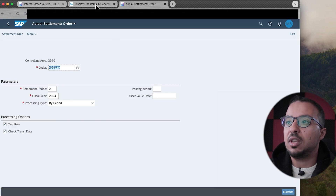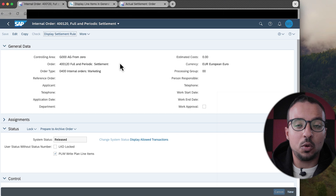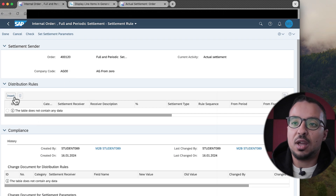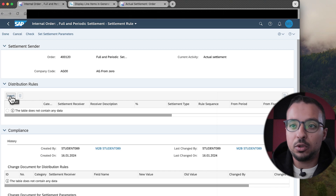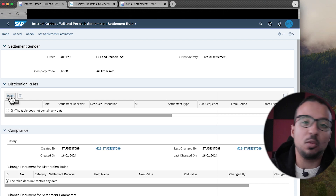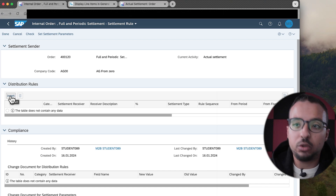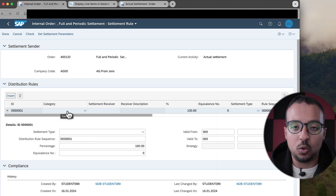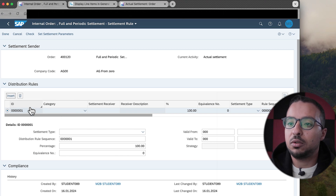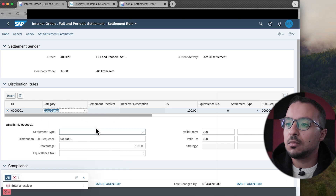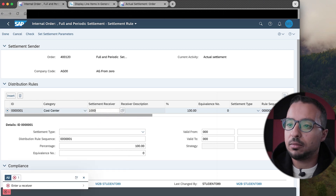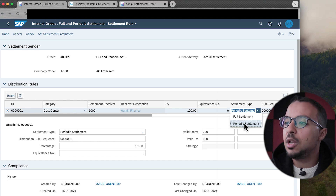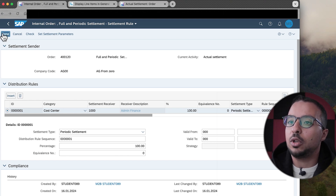Let me switch to the Manage Internal Order application and click Edit, then Maintain Settlement Rule. Here I have the distribution rule — I can insert as many lines as I want and settle to multiple cost centers or WBS elements. For this demo, I will have one line settling 100% of the cost to one cost center. The category is Cost Center, the settlement receiver is cost center 1000, and the settlement type is Periodic Settlement. Then I click Done and Save.